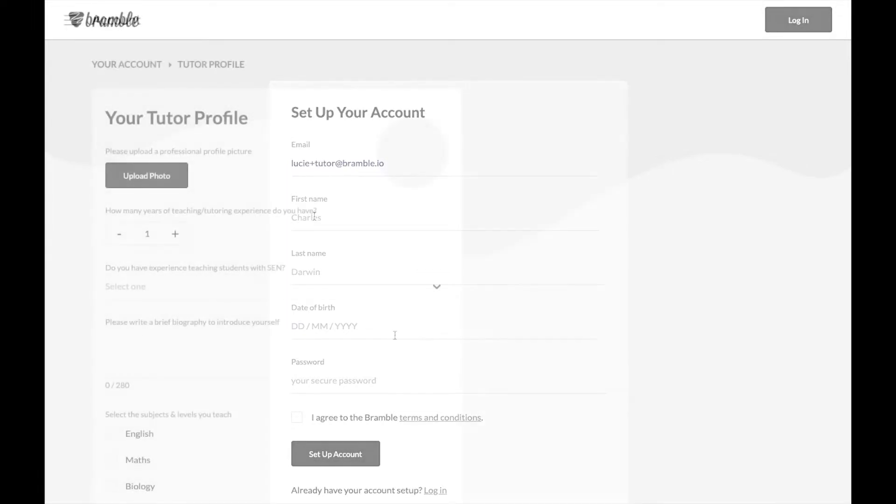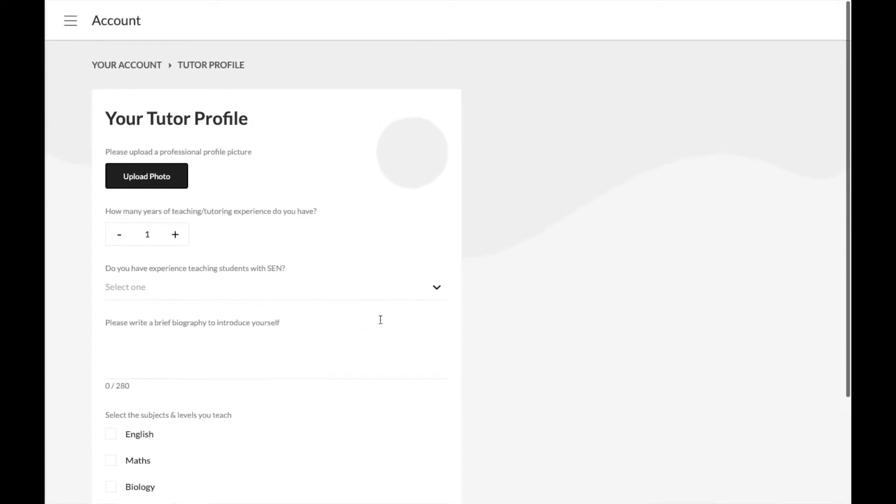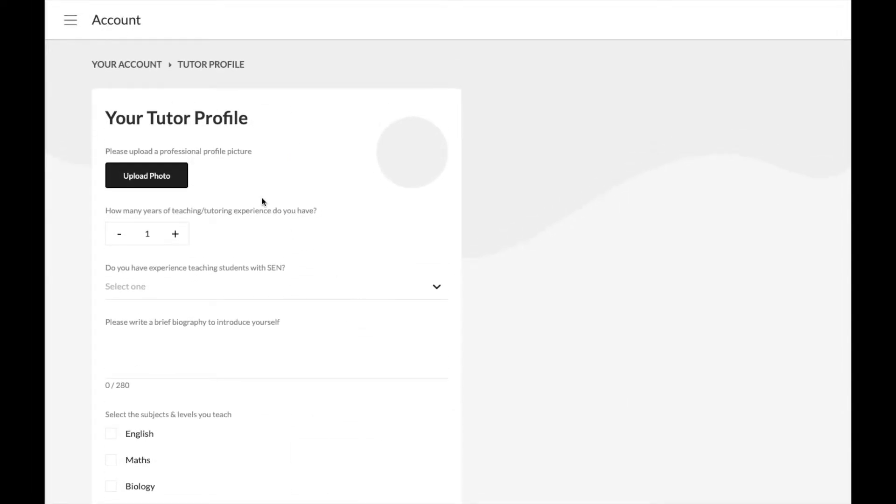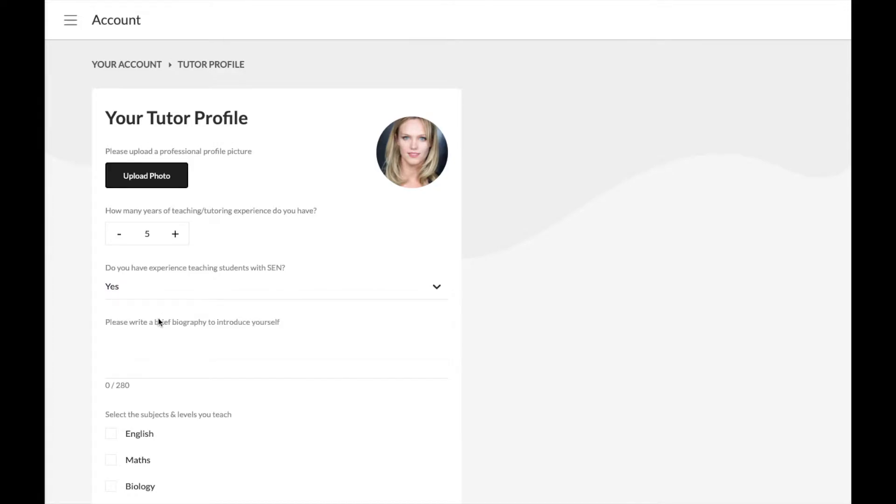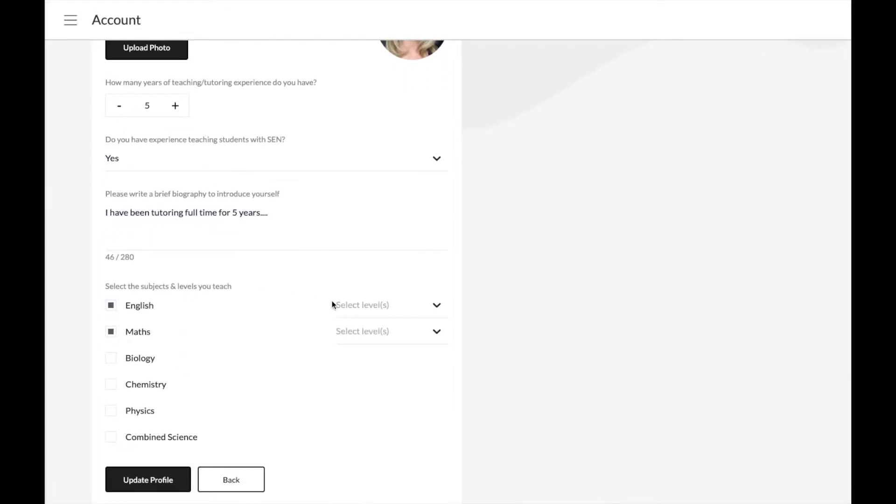Once you've set up your account, you'll be taken straight to your tutor profile where you can upload a profile picture and complete your experience, biography, and select the subjects and levels you tutor. Make sure to make your biography as detailed as you can as it will be part of your application for any tutoring you do.